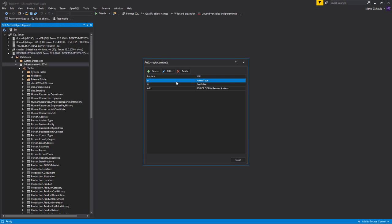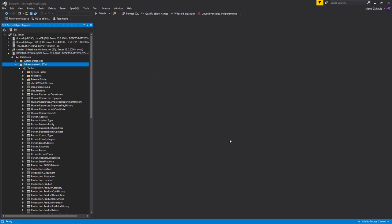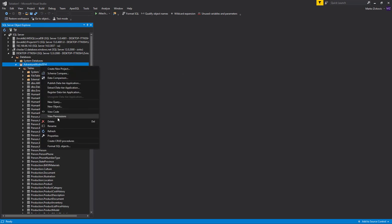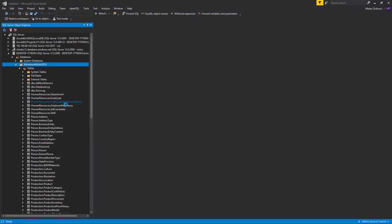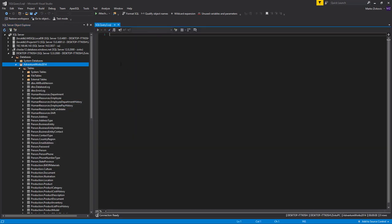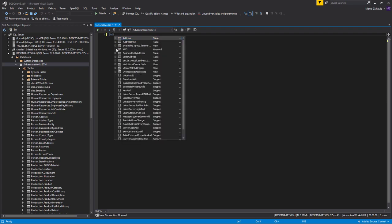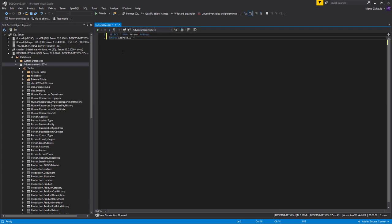When an auto-replacement substitution is created, instances of the auto-replacement expressions are automatically replaced by the specified string when you press the spacebar. In this example, when pressing the spacebar after typing Add, it will be replaced, on the fly, with the code that we've just created.